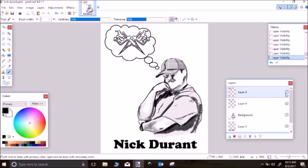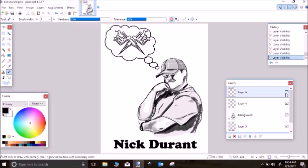I believe that computer graphics are going to be the future of tattooing and they're going to help it out a lot. When I do things on a computer it makes things faster. When I have a client sit down to come up with a concept for a tattoo, it's just quicker on a computer instead of drawing every single thing out and then redrawing it once you have to make a correction. In tattooing you always need to move forward and learn new things.